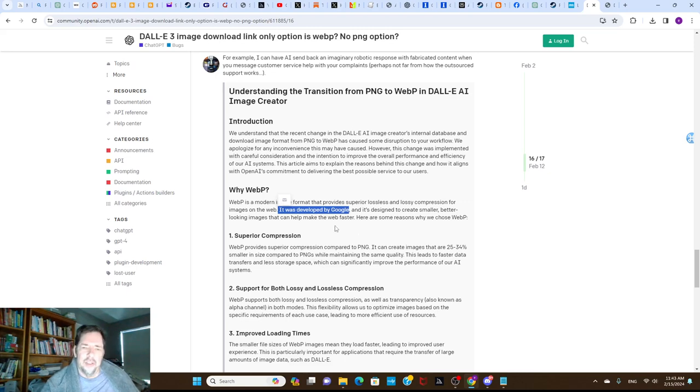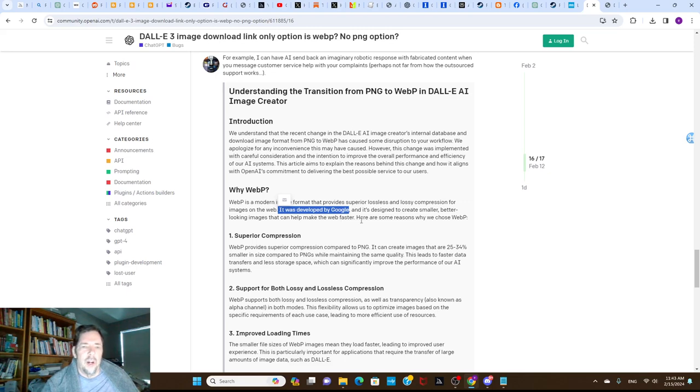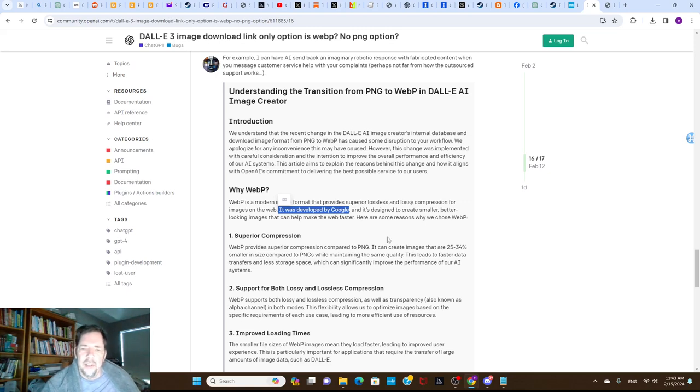Fortunately there's a workaround - just use Midjourney prompts, which is what I normally do anyway. But I thought for the workflow I had, using ChatGPT to help write the script and the blog, I could do everything together, but I'm not able to do that.